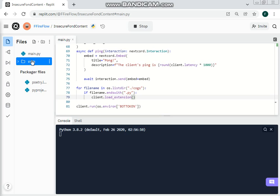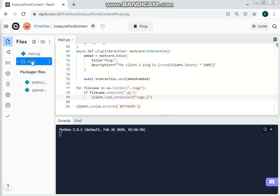And then we will use an f-string so that we can allow these types of curly brackets. So after that we will do the f-string with brackets, and what this will do is load the extension of anything in cogs.